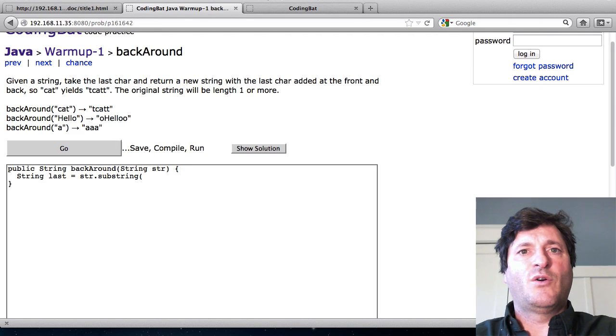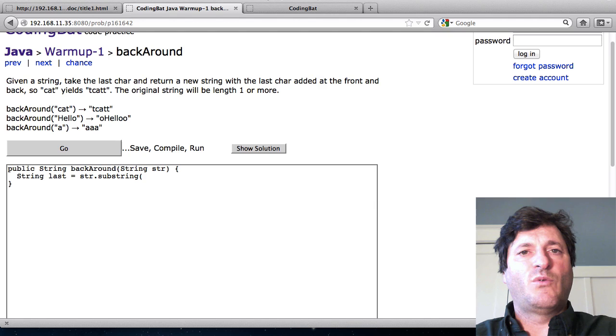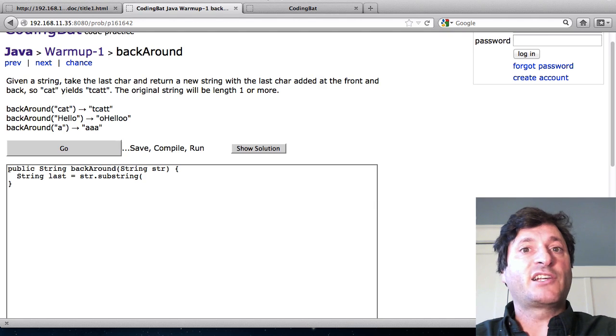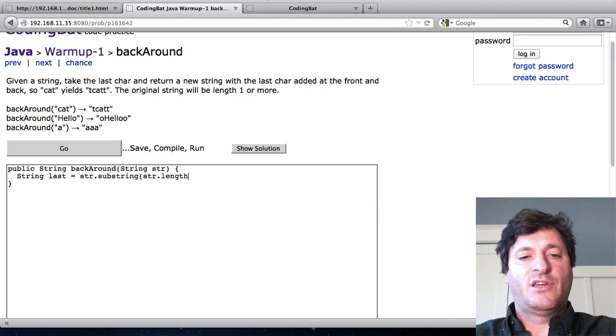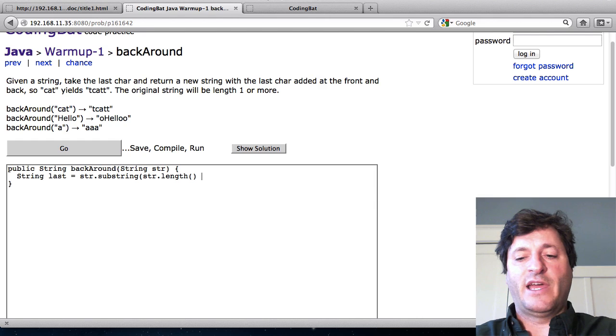And then what I want is the index of the last character. And so that is str dot length minus one.